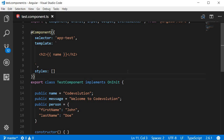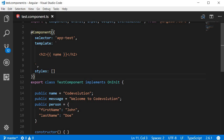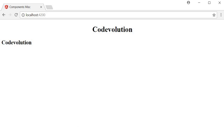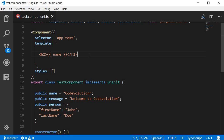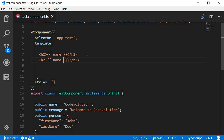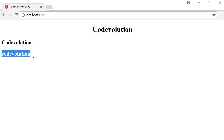Let's take a look at some of the built-in pipes with examples, beginning with the different pipes applicable on a string type property. I have created a public name property set to 'code evolution' and bound it to the template using interpolation. The first pipe is the lowercase pipe, which converts a string to its lowercase representation. So we have name followed by the pipe operator followed by lowercase, and in the browser you can see 'code evolution' all in lowercase.